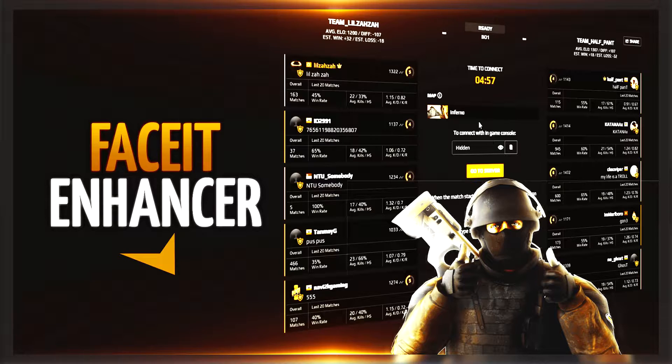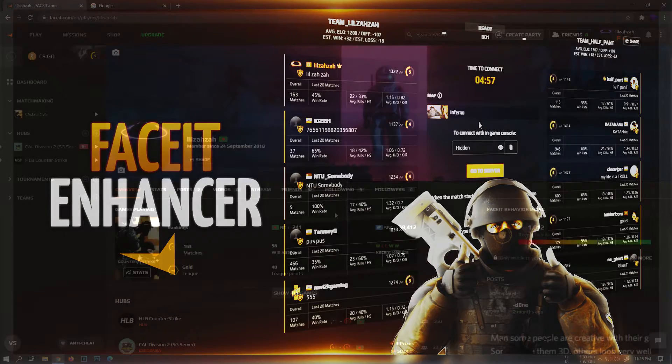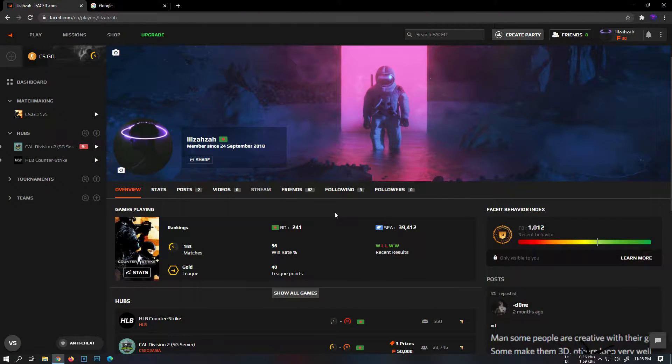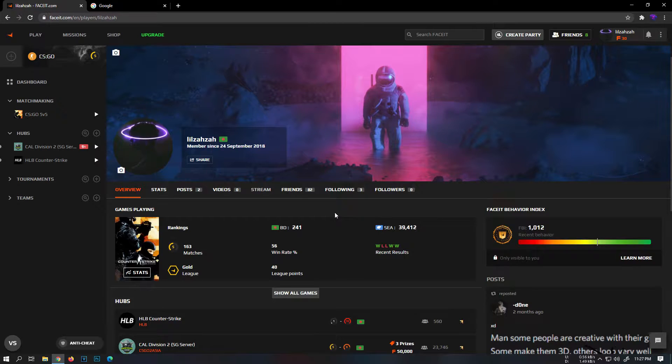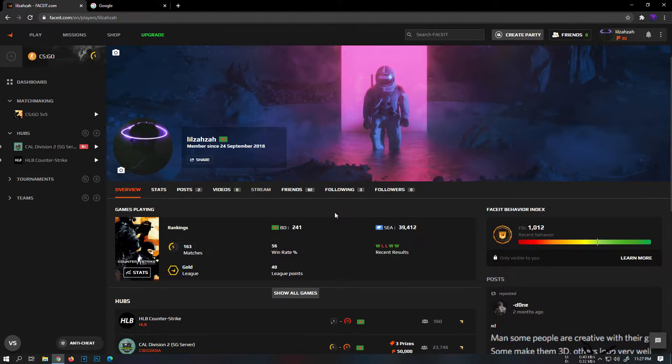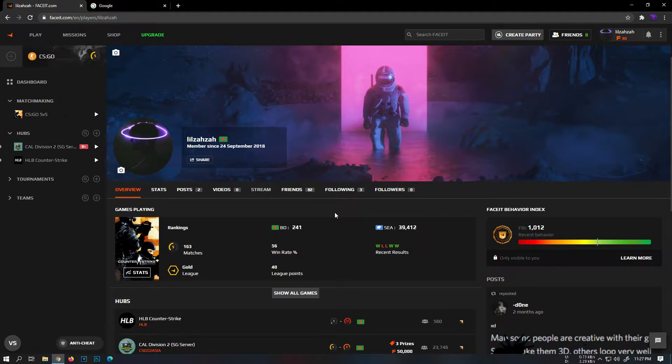If you don't know what Faceit is, it's an external matchmaking service with their own 128 tick servers, which is way better than regular 64 tick servers on CS:GO. Plus, they come with premium leagues and tournaments with real prizes.